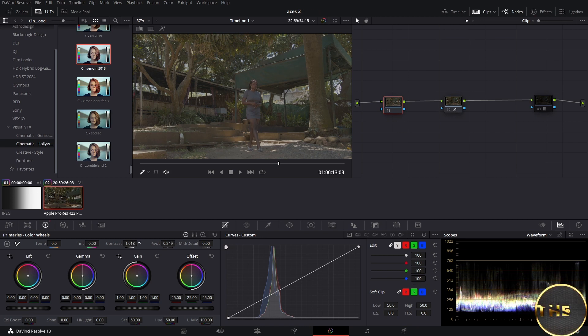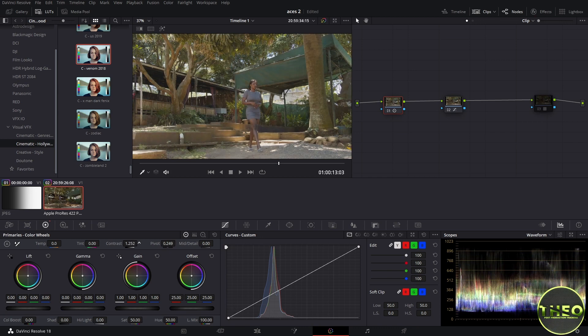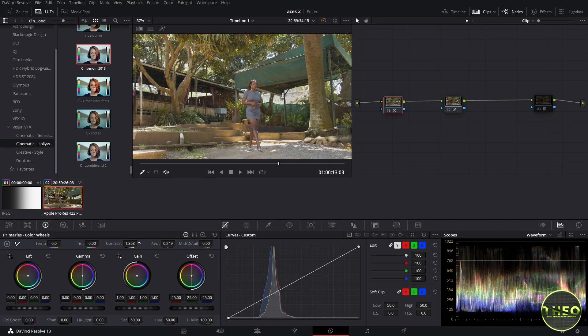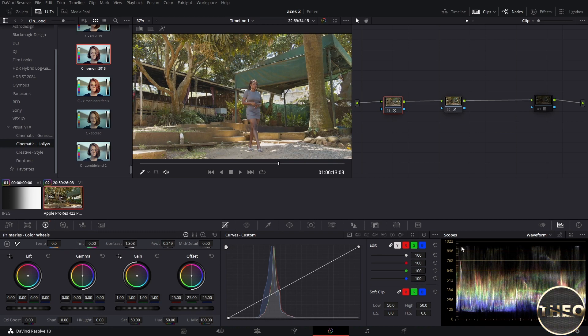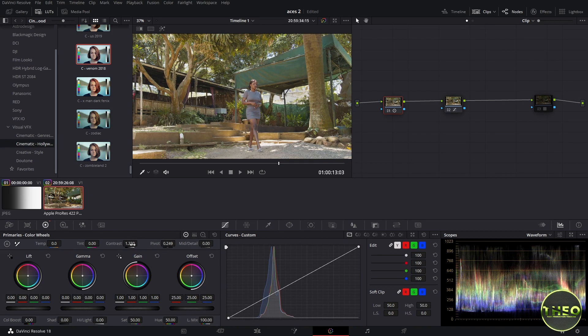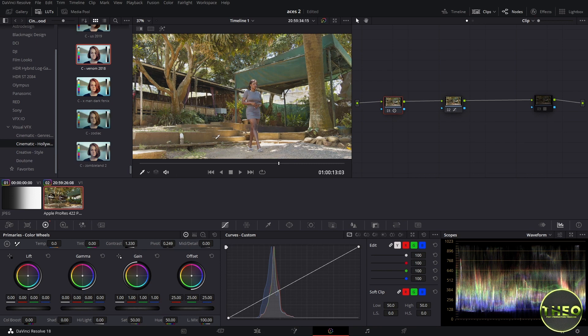And raise our contrast, and make sure that you don't exceed 1023. Now you can see how our image is properly balanced.